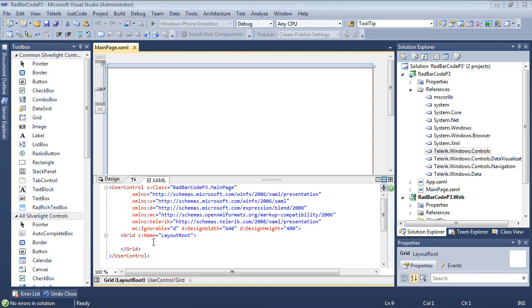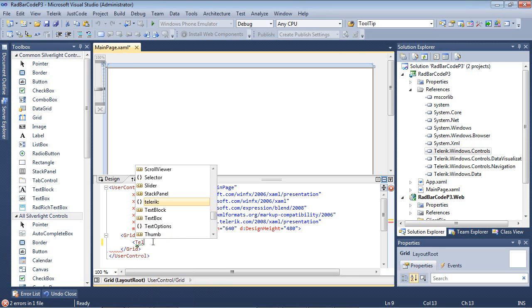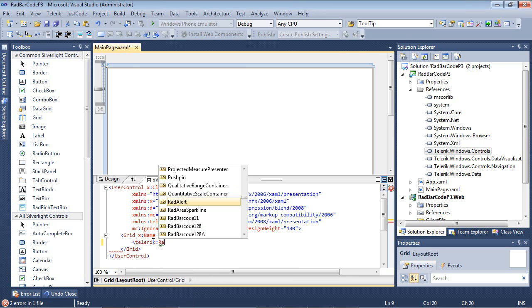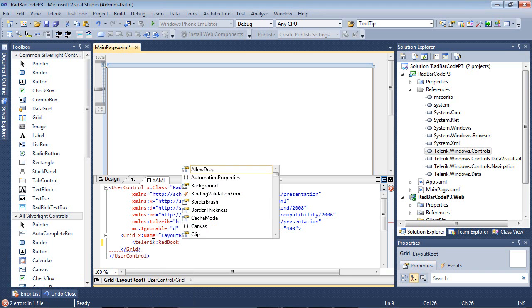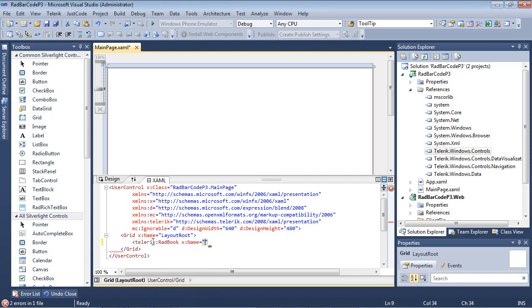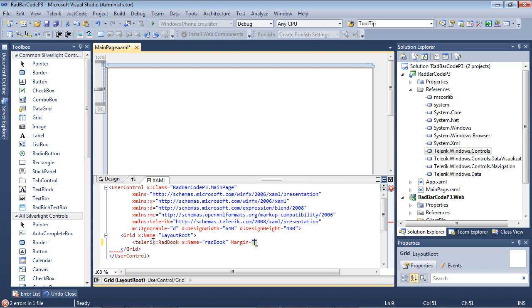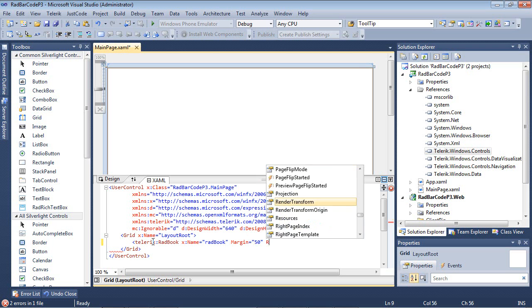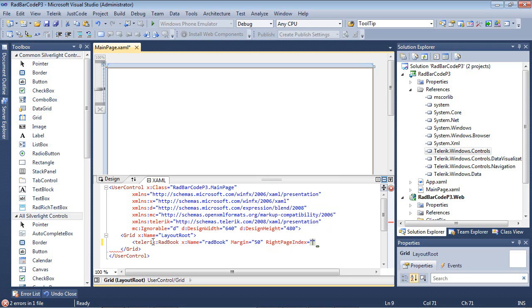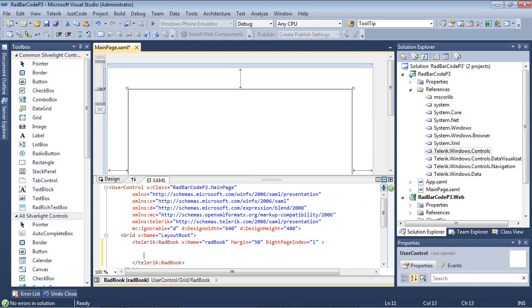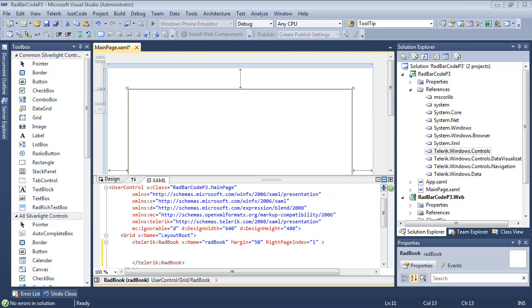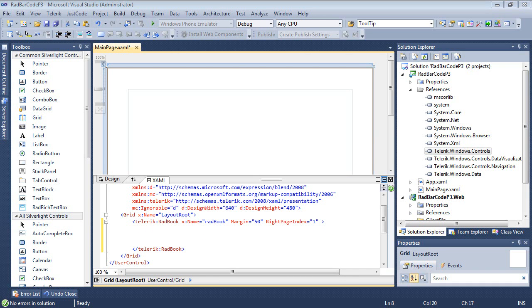We're going to come down to our grid, and we're going to type in Telerik. We're just going to type RAD book, and we'll go ahead and give this a name of RAD book. We'll set the margin to 50 and the write page index will be set to 1. The write page index is just going to get or set the index of the write page of the book.